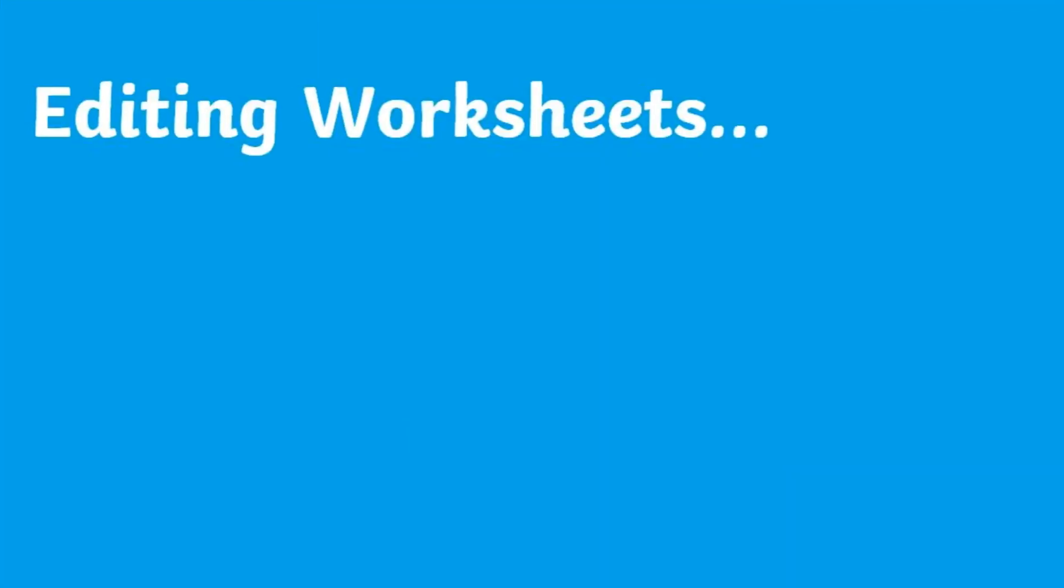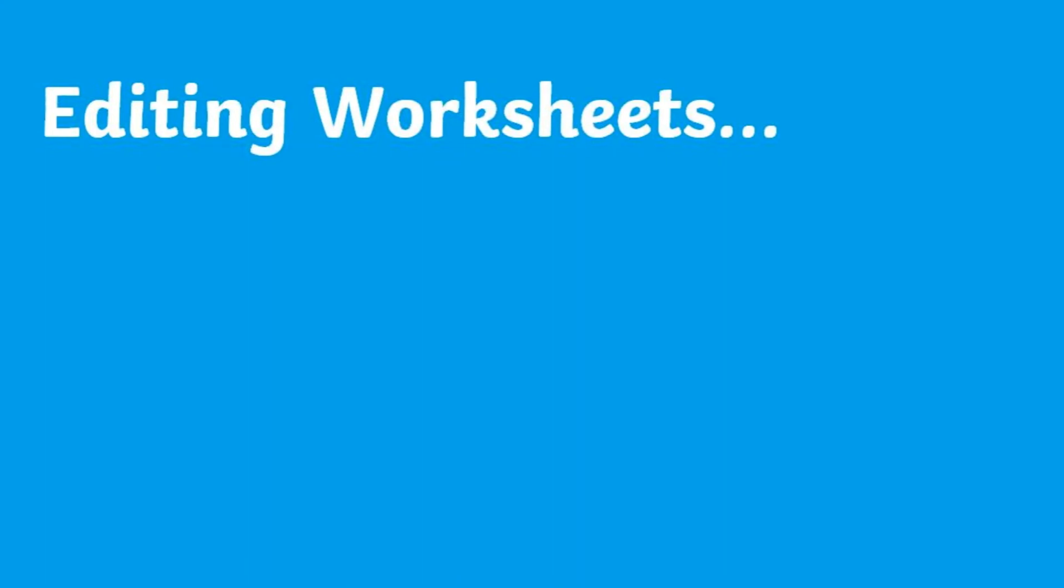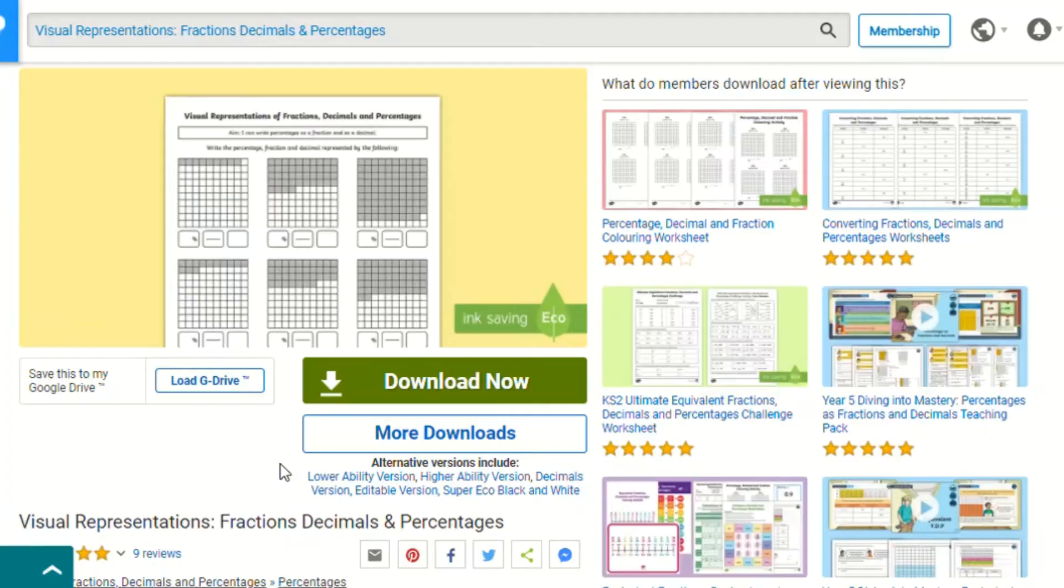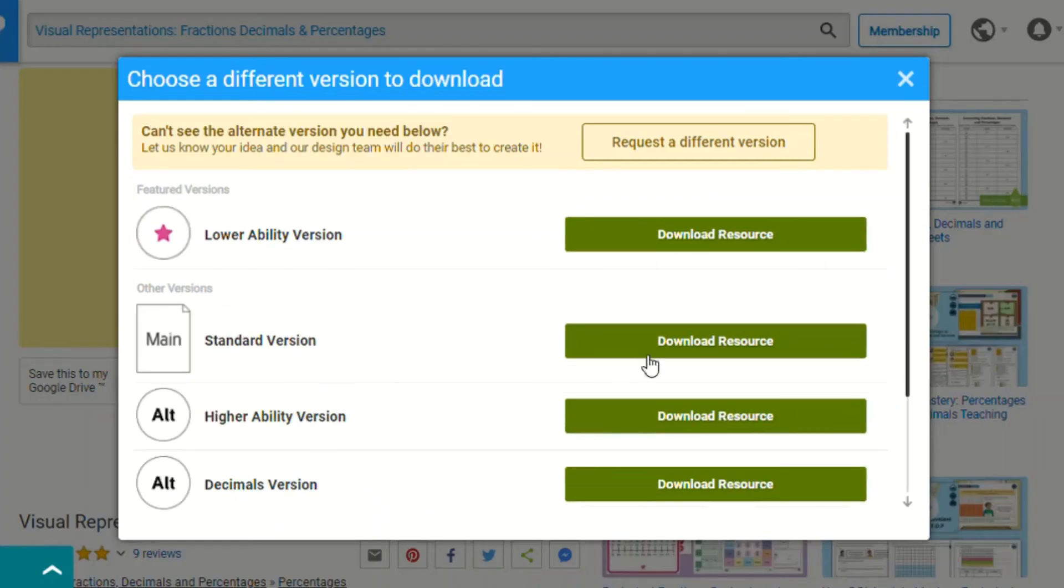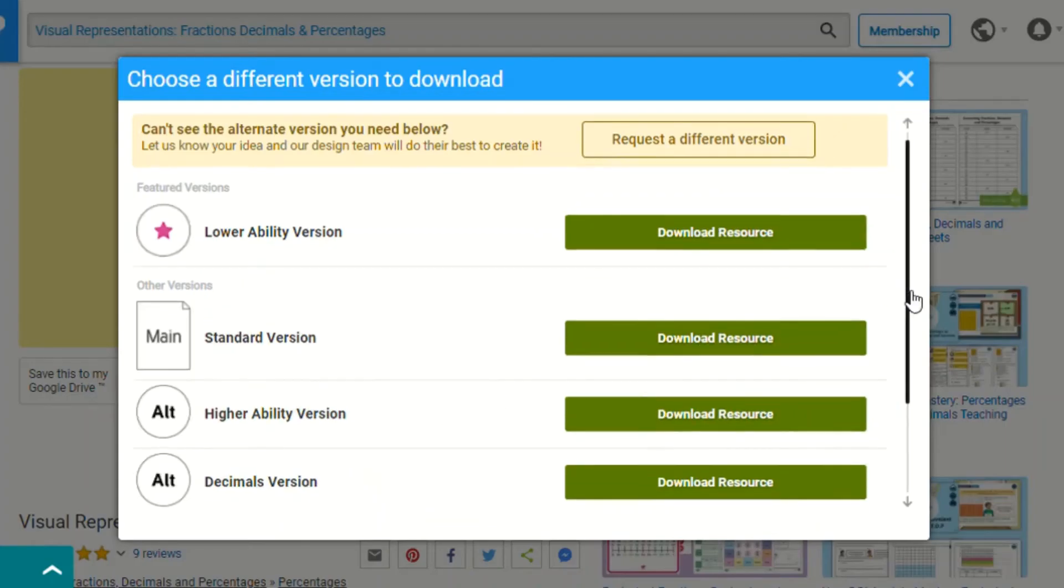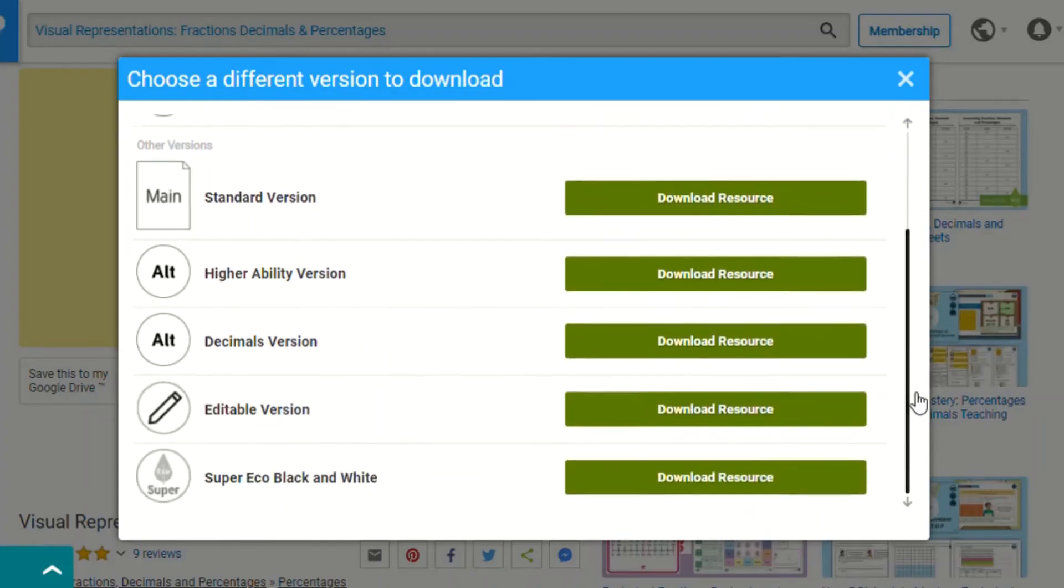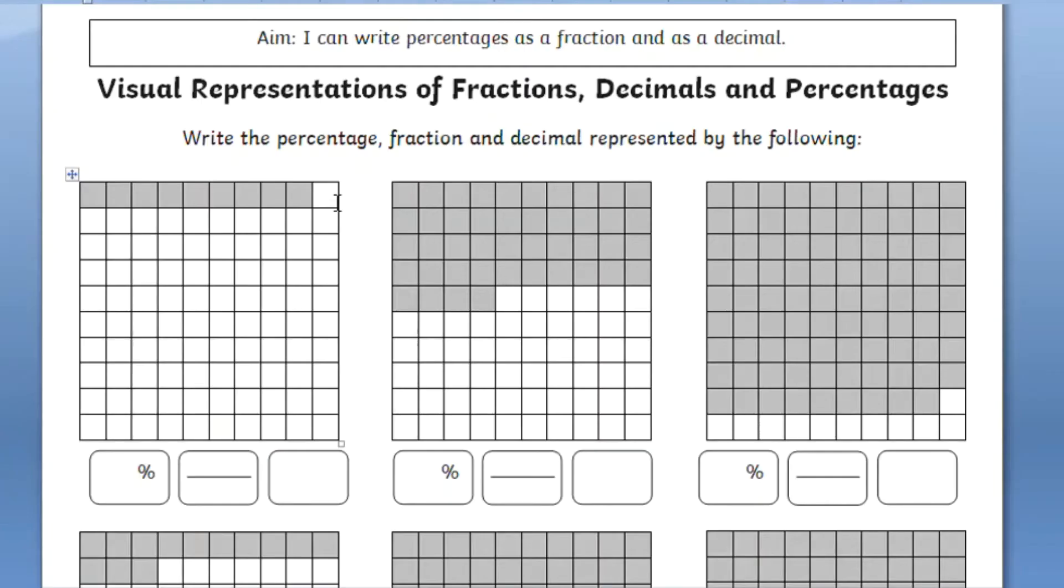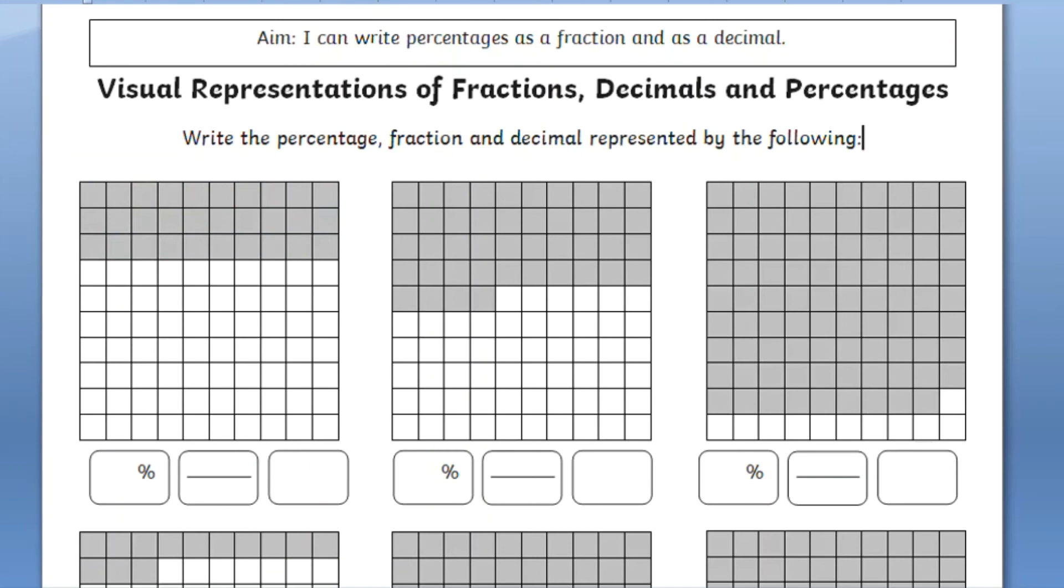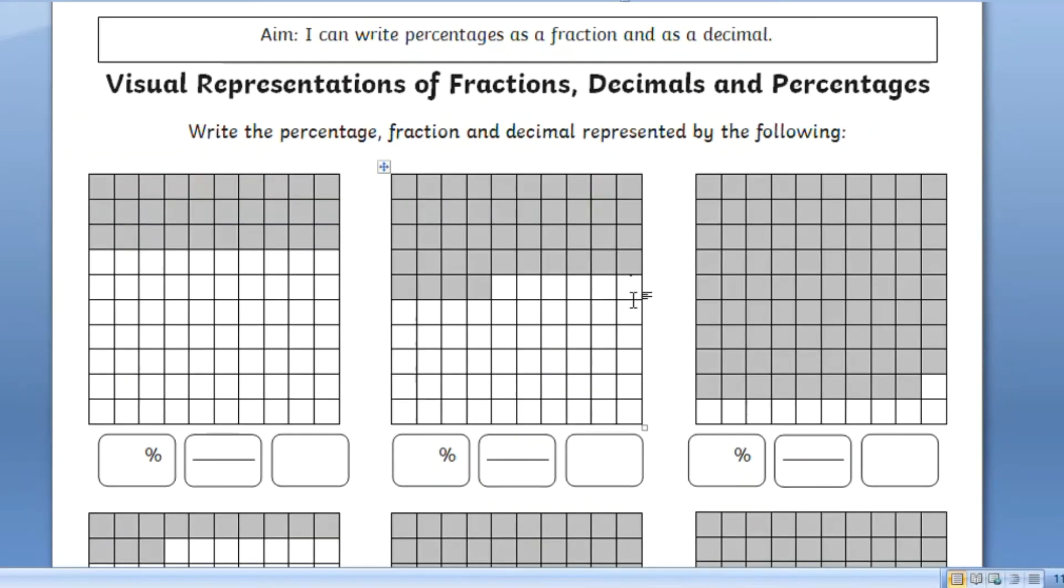Lastly, if you want to make learning better suited you could also download an editable version of this resource and simply edit the sheet to suit your learners such as editing the visual representation. For your more able children you can even clear the grids and provide a percentage, fraction or decimal for your child to work with and try and solve the rest of the question.